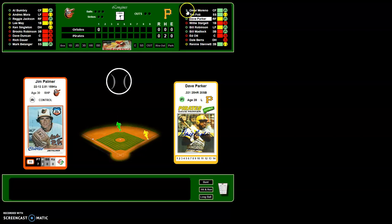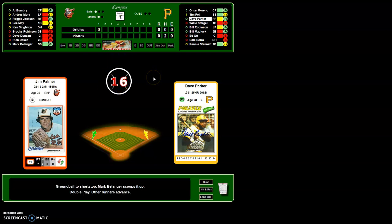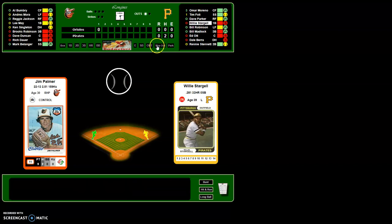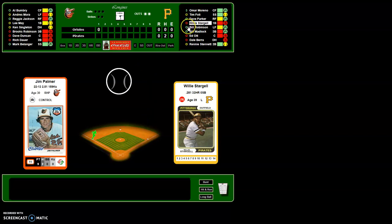If a runner advances two bases on a single, it'll tell you at the bottom, and here's how you move runners the extra base. Always work with the runner furthest around the bases first. Click on two and it advances him from second to third. Ground ball to shortstop — it's a double play. For a double play, hit 'out', and to register the extra out use the extra-out button over here — don't hit the main out button as it will advance to the next batter. Then click the runner to eliminate him from the bases.